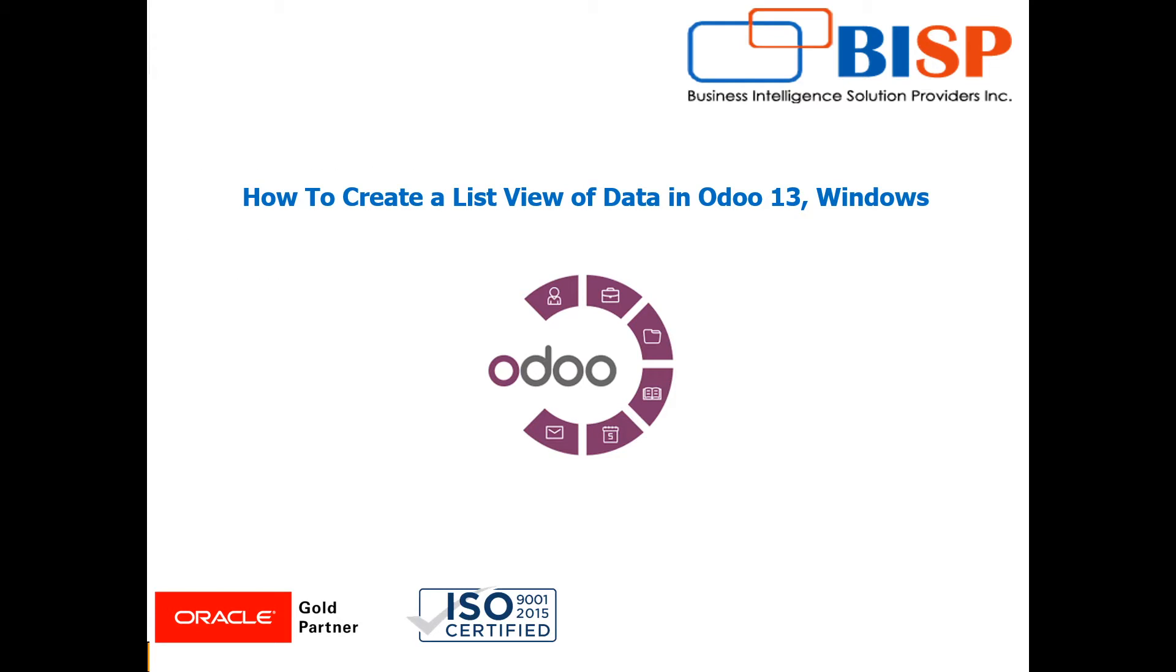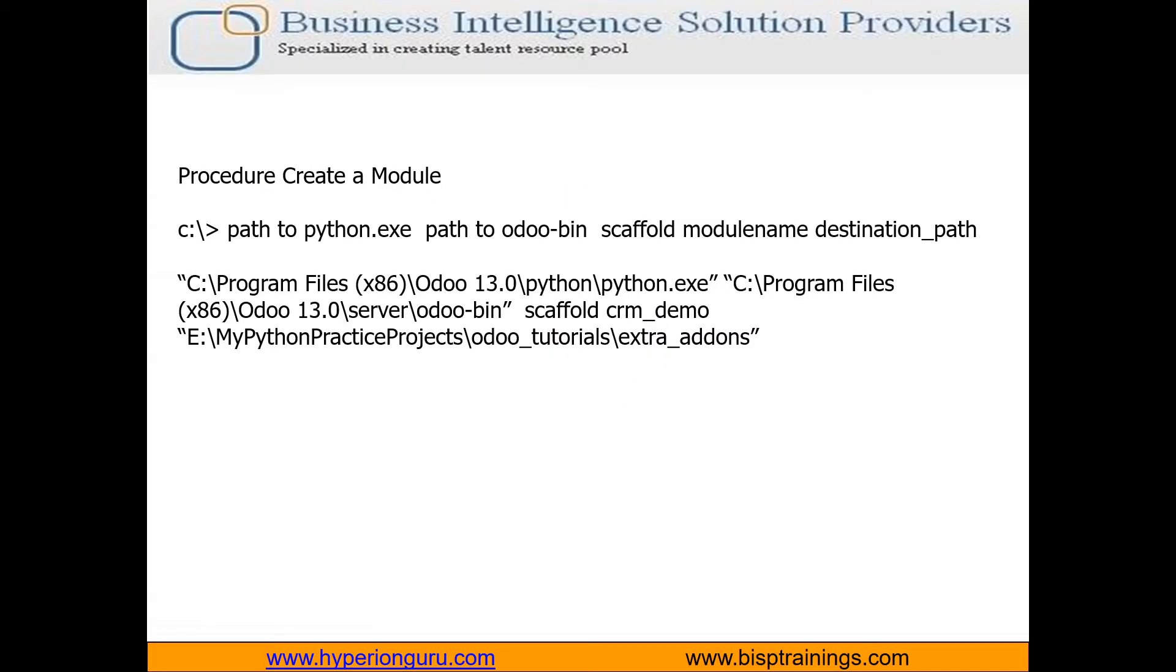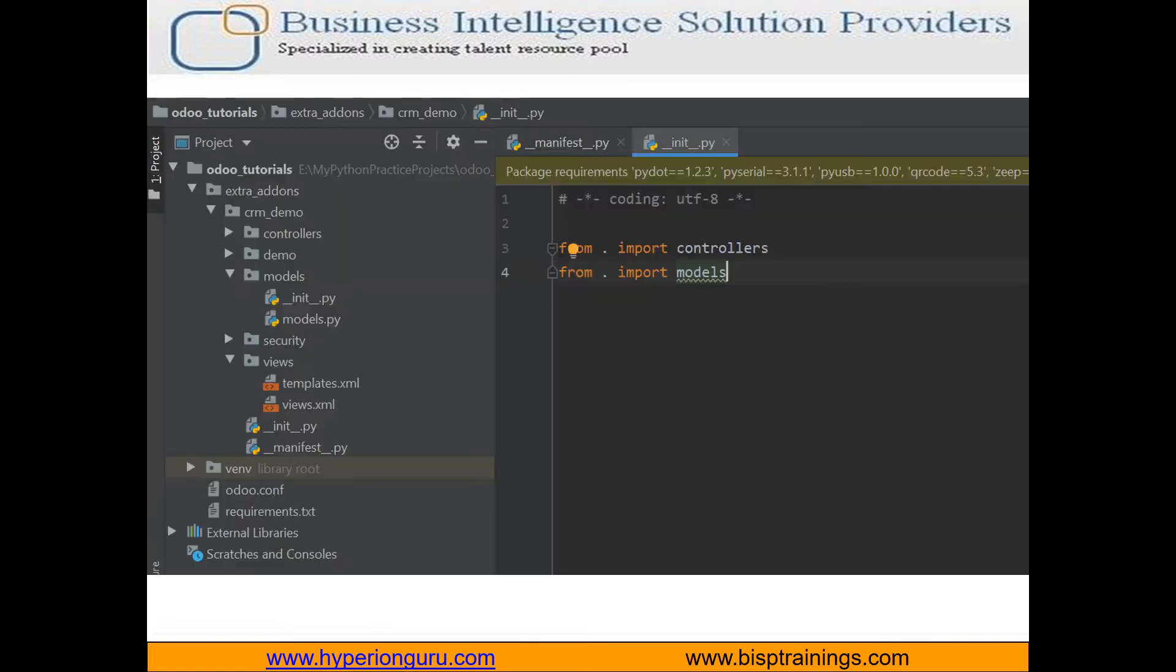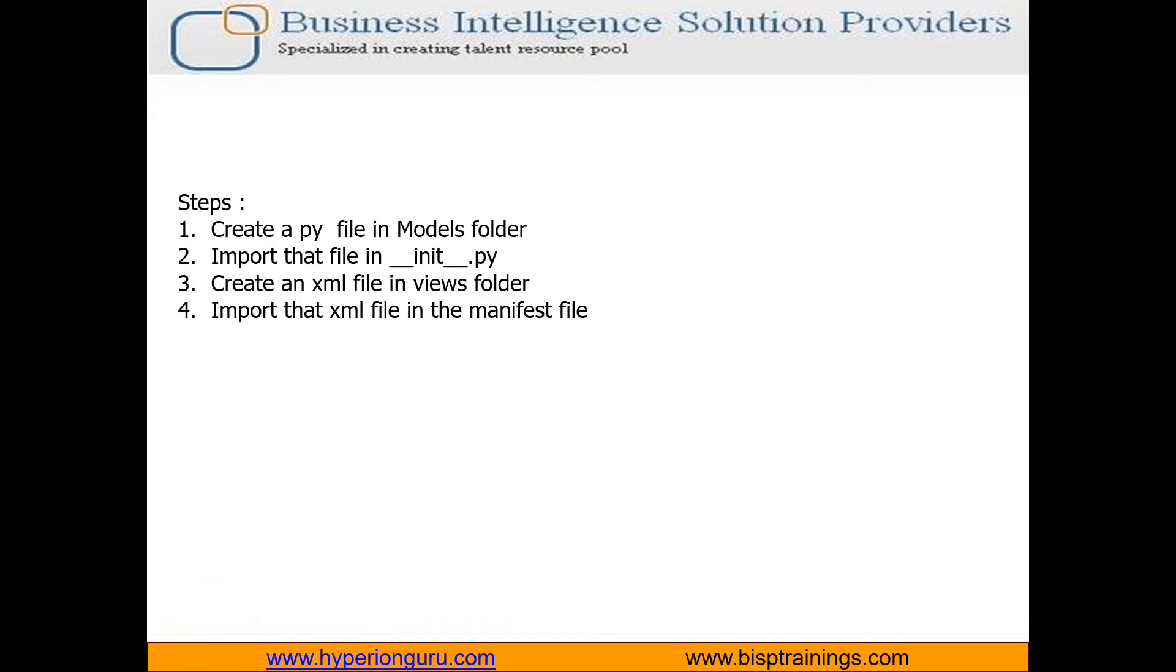I recommend you visit my last video. In that video, we created one module named CRM_demo. If you watch that video, you'll come to know how a module is created. Now this time we're going to see the directory structure of that module we created last time.